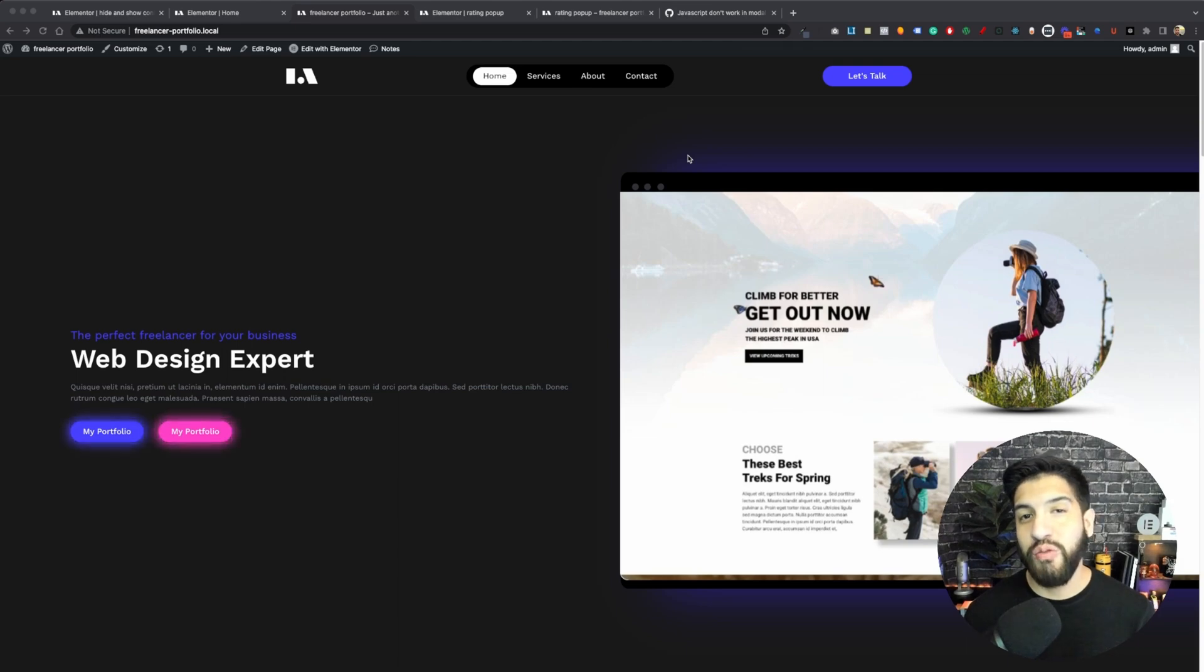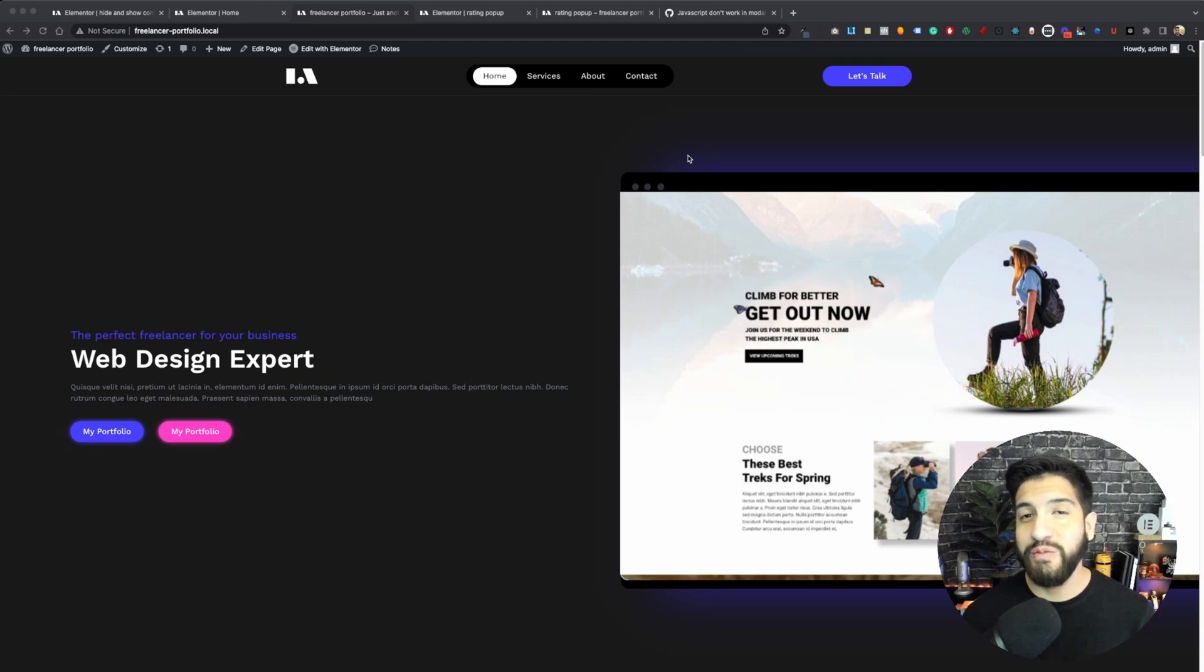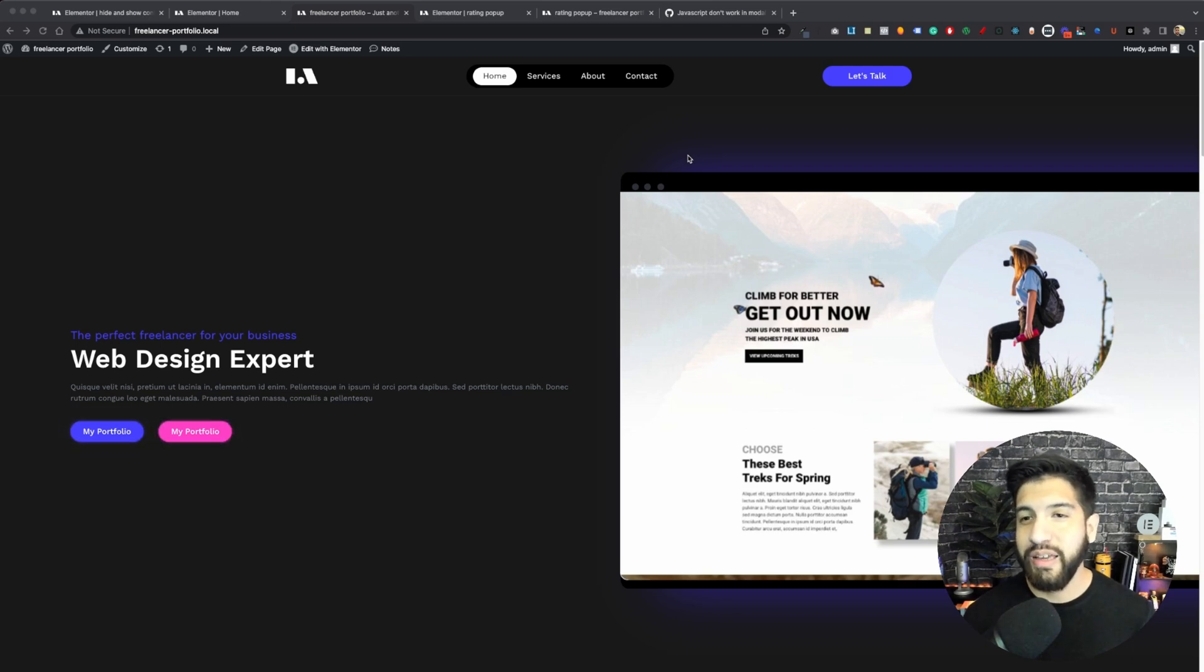In this video, I'm going to be showing you how to run JavaScript inside your Elementor pop-up. Now I'm making this video because I've had issues in the past and I did a little bit digging and I found out a solution.